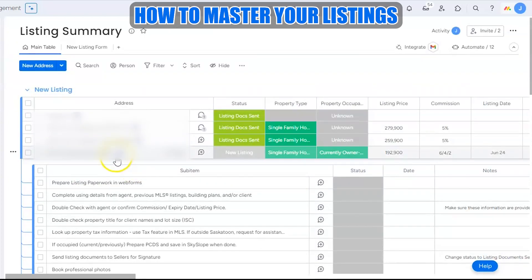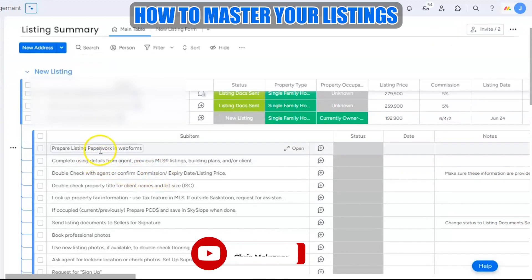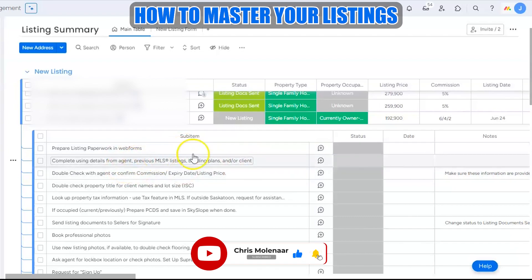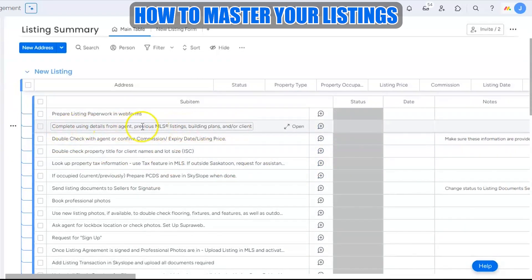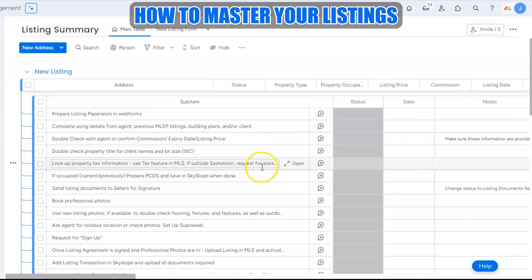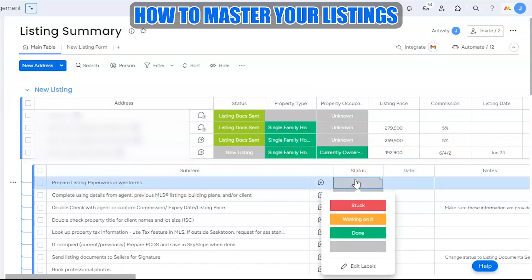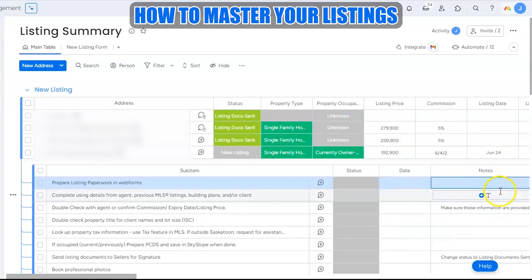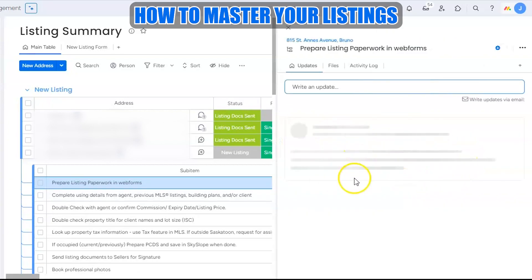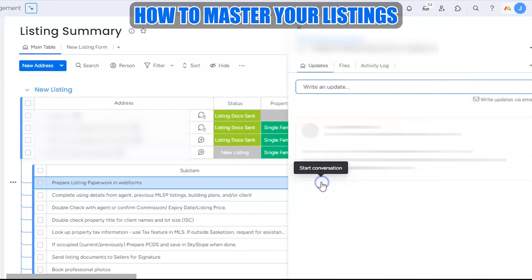These sub-items serve as a guide for the transaction coordinator as she goes through the listing process — listing all the things she needs to complete, confirm, and check. There are an initial 17 items, including preparation of listing paperwork, web forms, agent details, permissions, and more. The transaction coordinator checks the status of each sub-item — marking it done, stuck, or working on it — and can leave notes on each one.